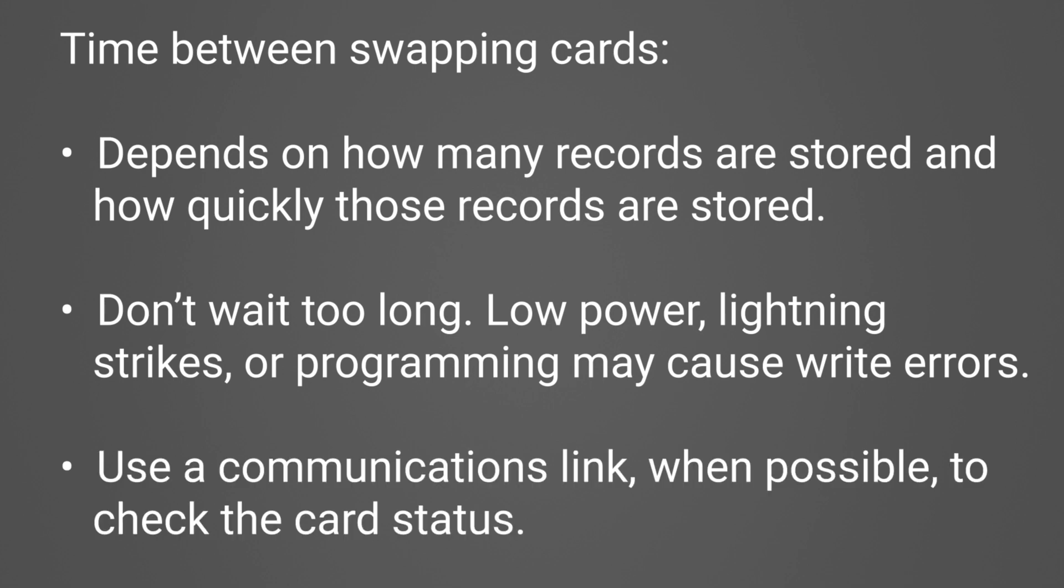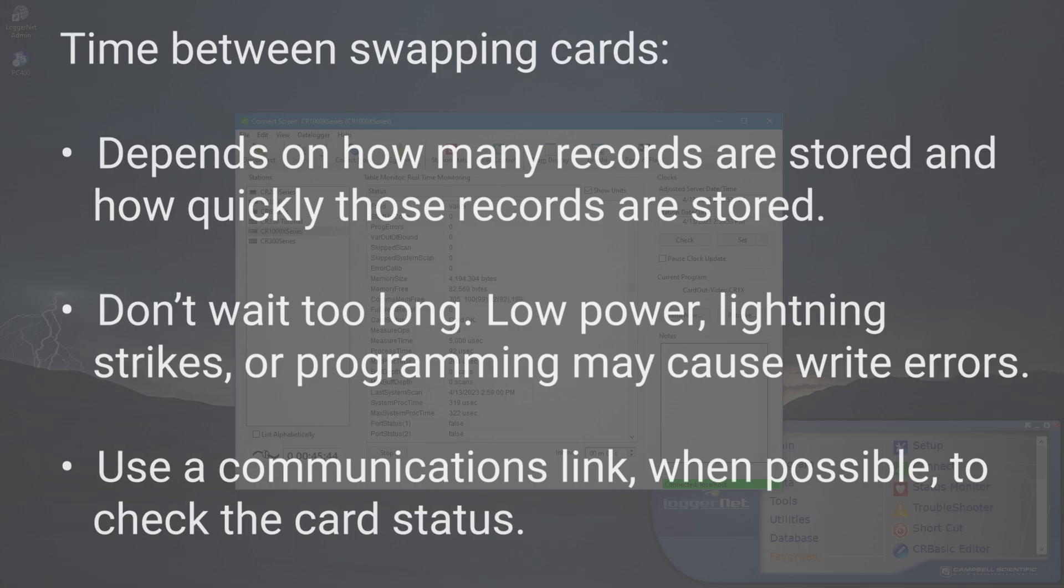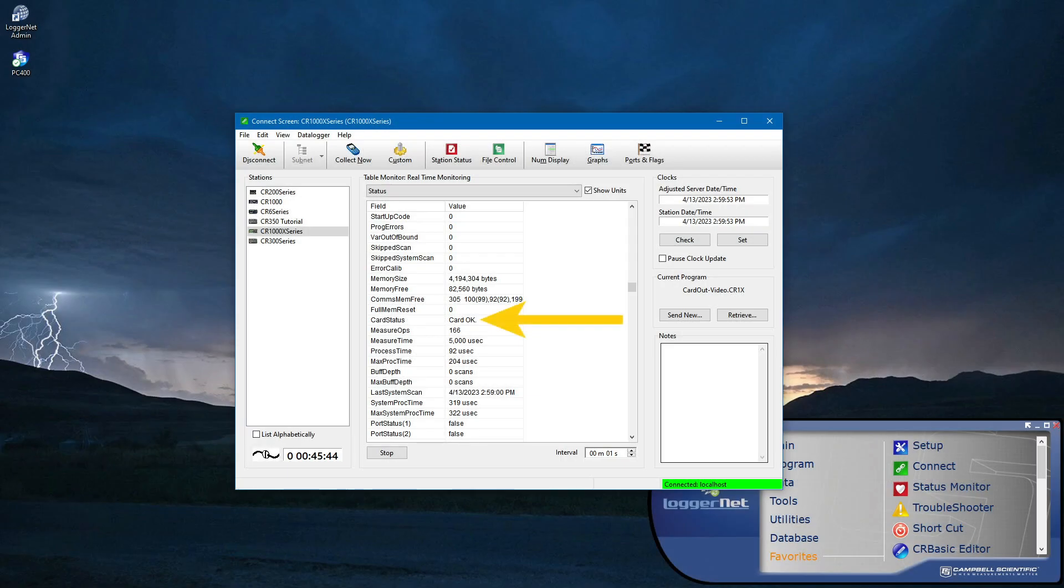If there is a communications link between a computer and the data logger, it is a good idea to monitor the card status remotely. Card status is reported in the status table. Status will show Card OK if there are no card errors. If there is a card error, an error message is shown.